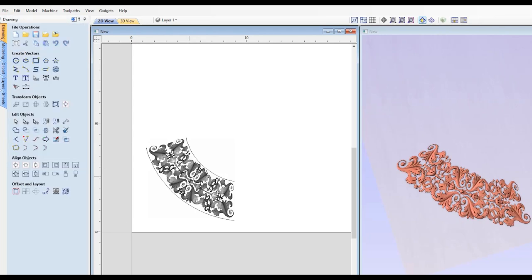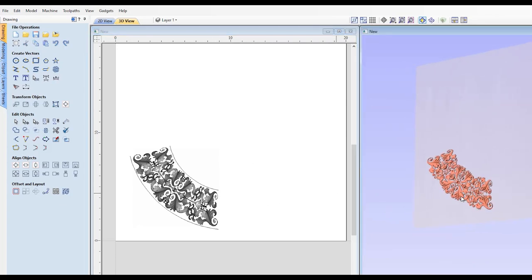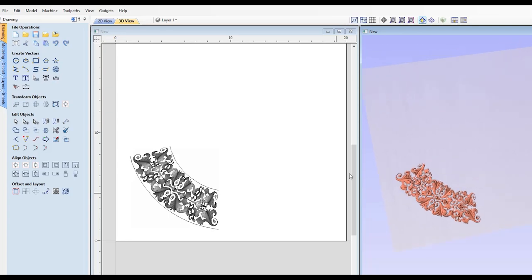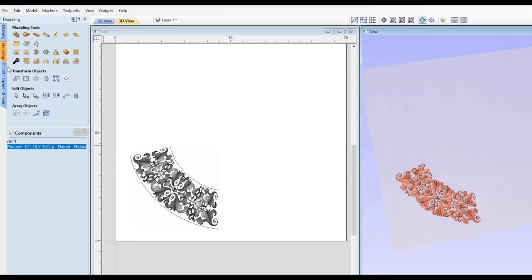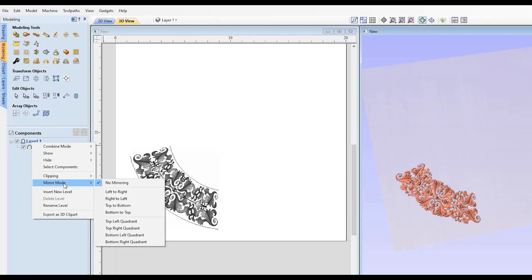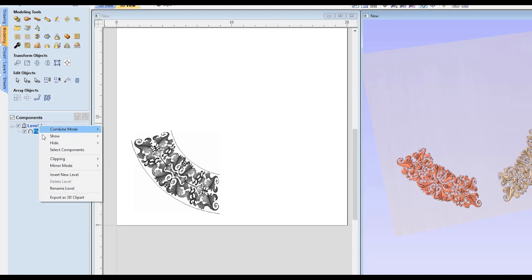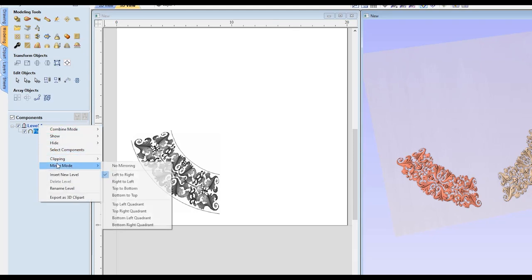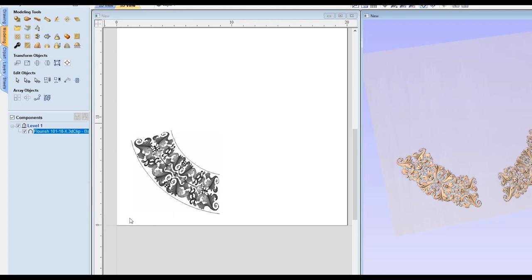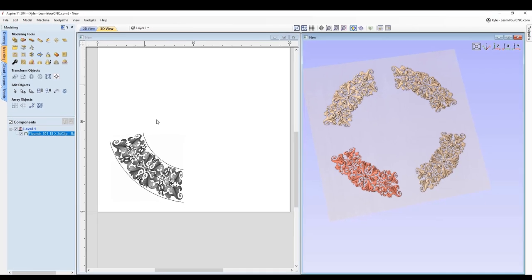And then for our last tip here, if you wanted to mirror this into different corners or just different sides, you can go to the modeling tab. Then on the level that that component is in, you're going to right click on the level, go down to mirror mode. You can either do left to right, which you can see will just copy whatever is on the left side to the right side. But if you want all four corners, you can also right click on this, go to mirror mode, and then select whichever quadrant that you made your shape in. So I made the shape in the bottom left. So I'm going to choose bottom left quadrant.